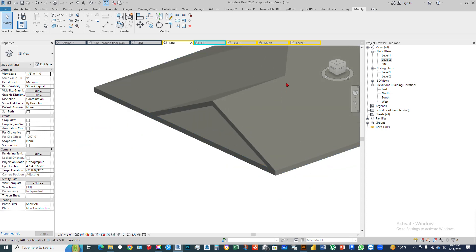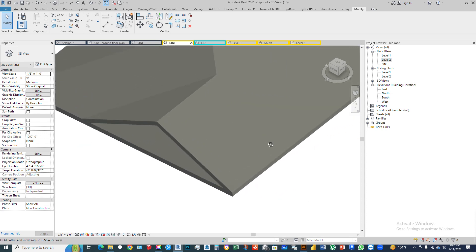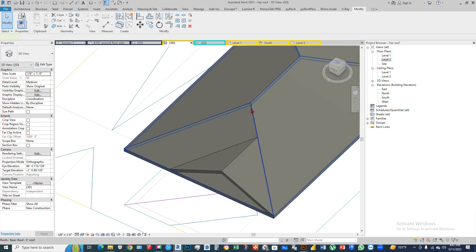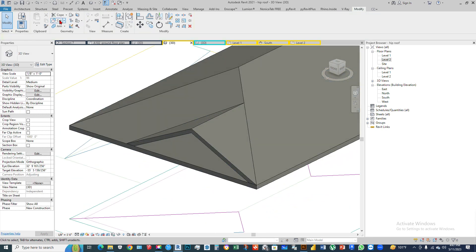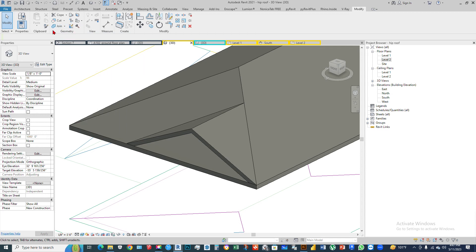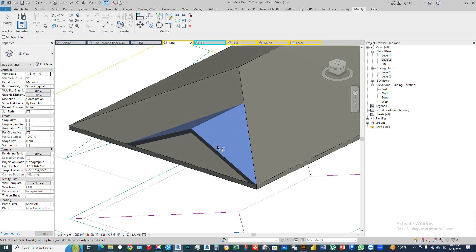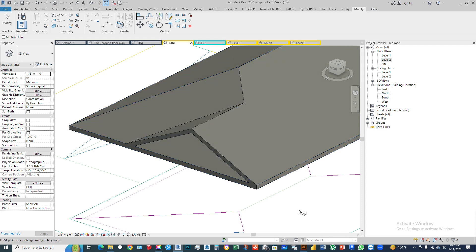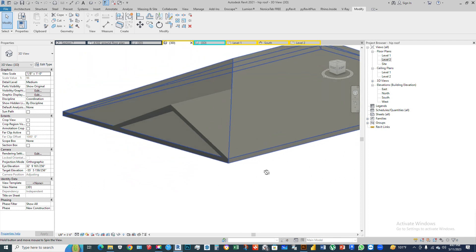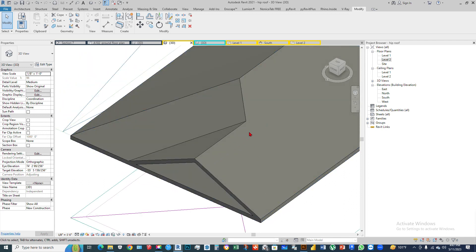The small roof will attach to the main roof section. Then use the Join tool from the Geometry panel in the Modify ribbon — first select the small roof, and then select the main roof. As you can see, both roofs will join and show on the same surface.